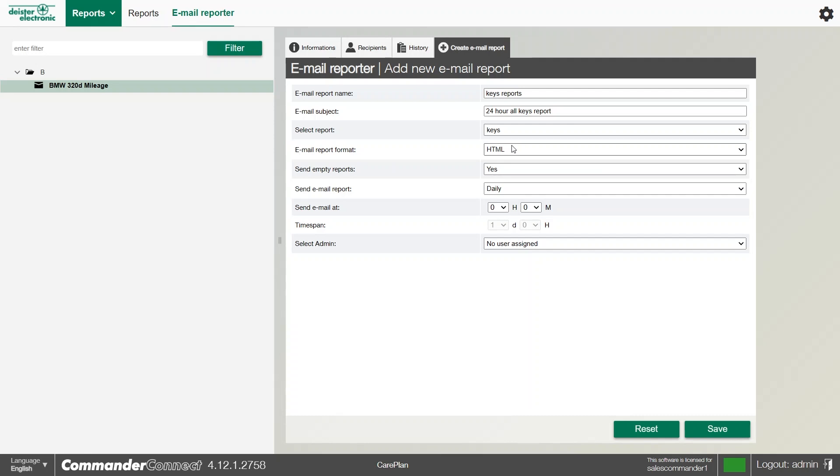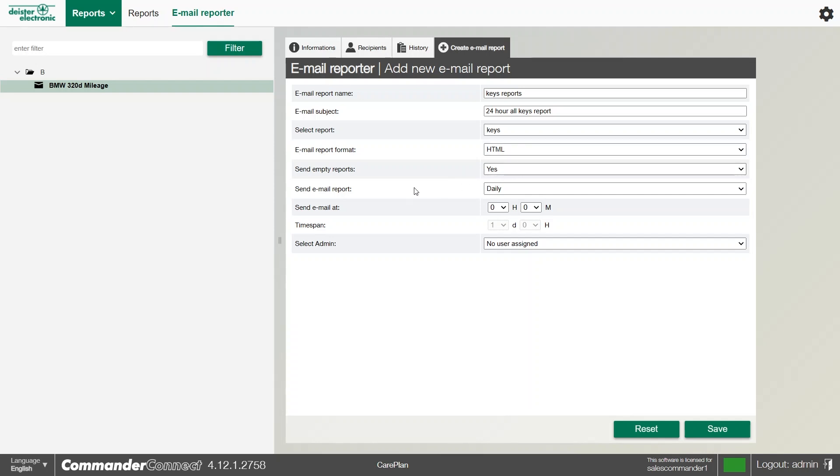If we chose CSV, it would attach a CSV file to the email. If we want it to send empty reports, we can say yes, and it will send an empty report if no events have happened, and we can even set the frequency on when we want to send that report. So if we were to send it daily, we could set a time in particular to say we want to receive it at 5 o'clock at night.